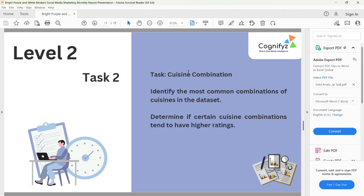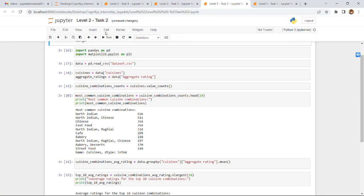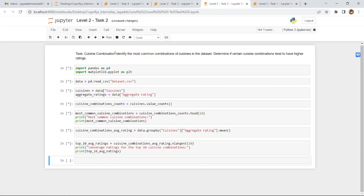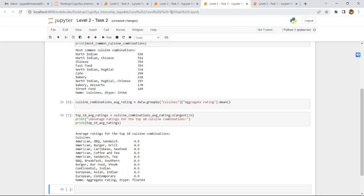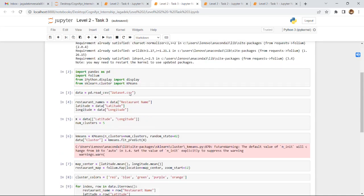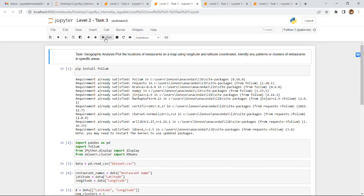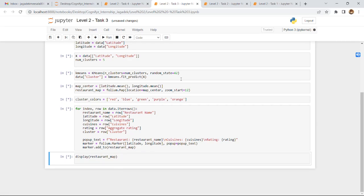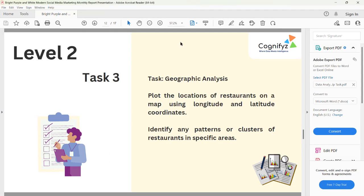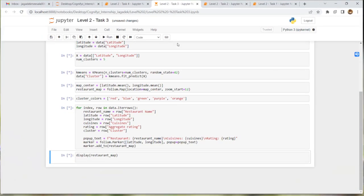Level 2 Task 2 is cuisine combination: identify the most common combination of cuisines in the dataset and determine if certain cuisine combinations tend to have higher ratings. Level 2 Task 3 is geographic analysis: plot the locations of restaurants on a map using longitude and latitude coordinates and identify any patterns or clusters of restaurants in specific areas.